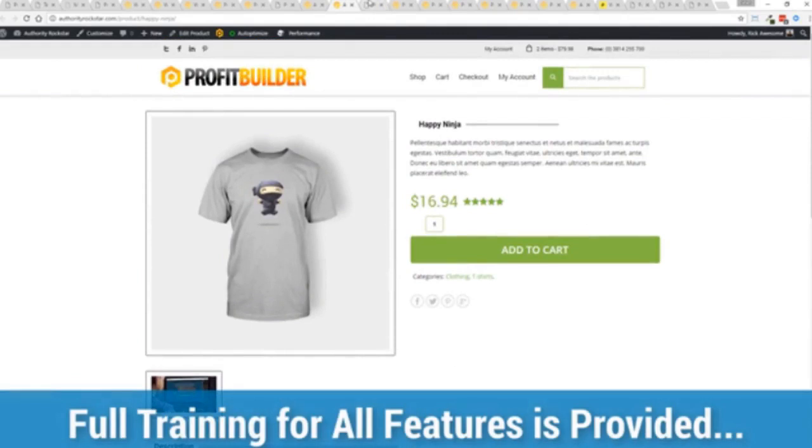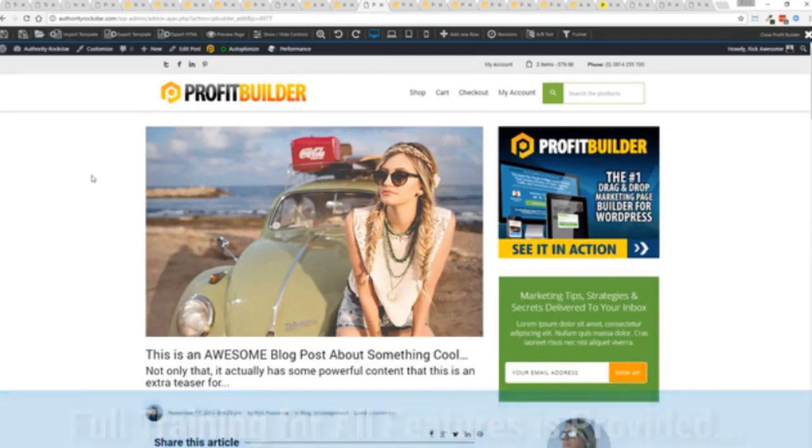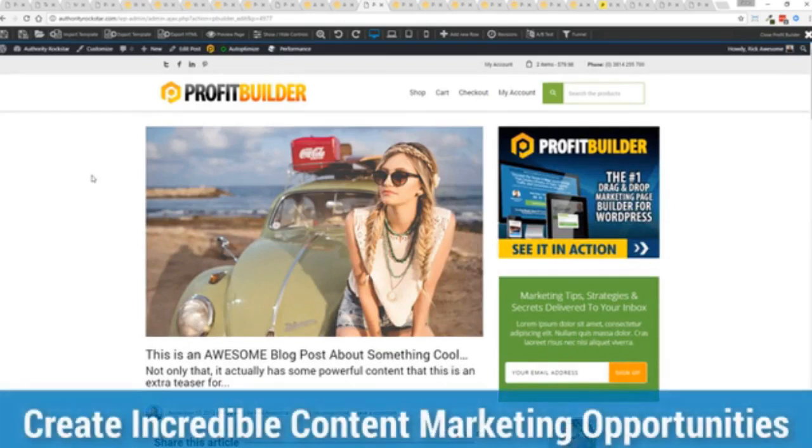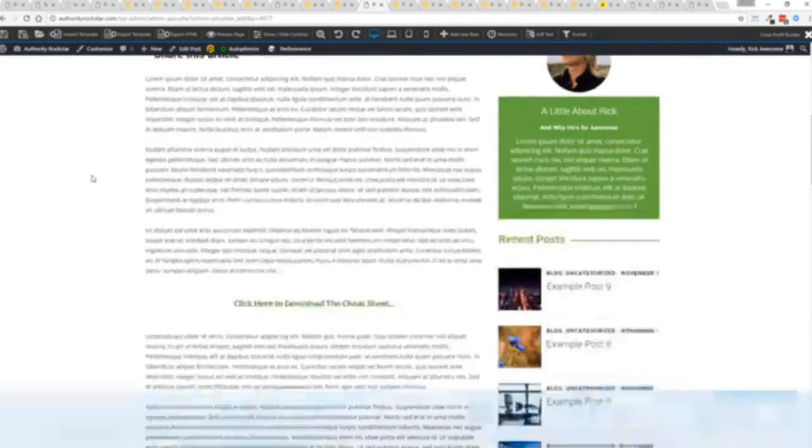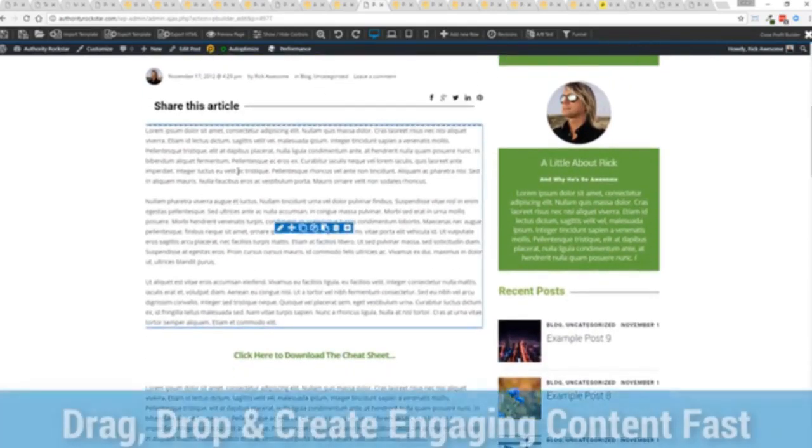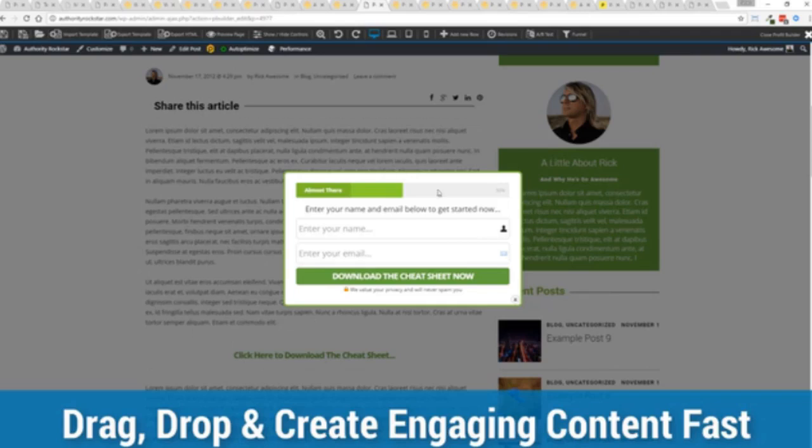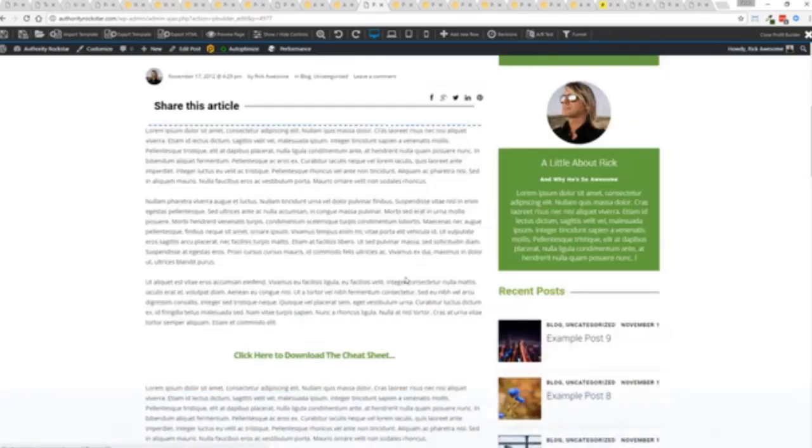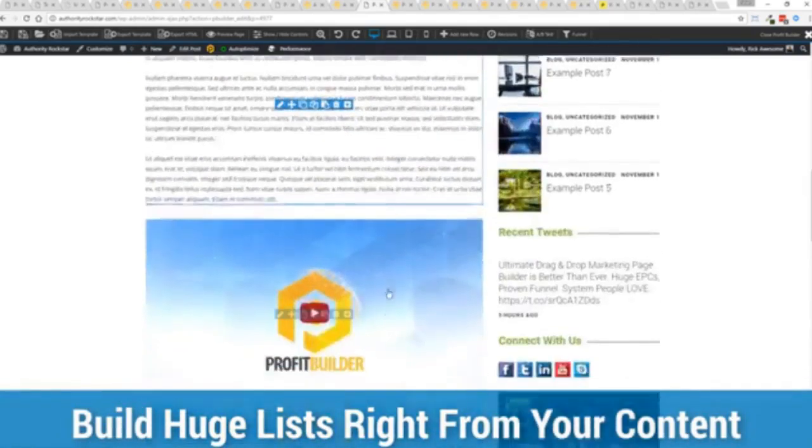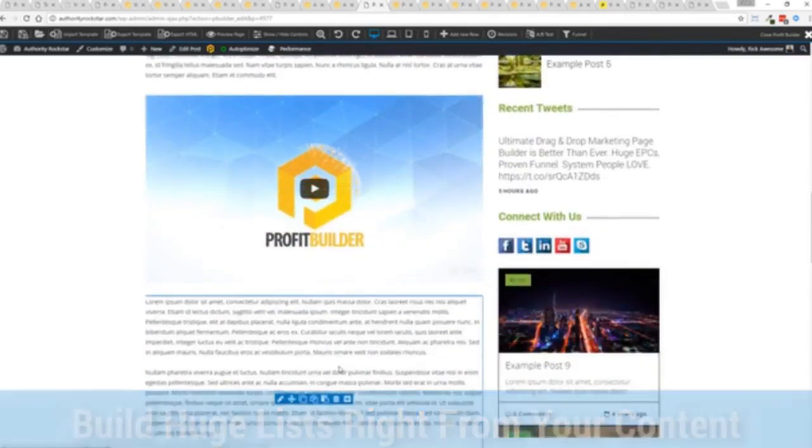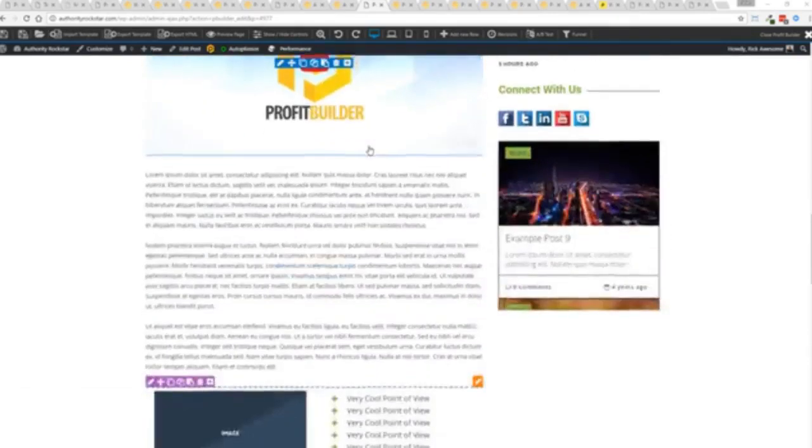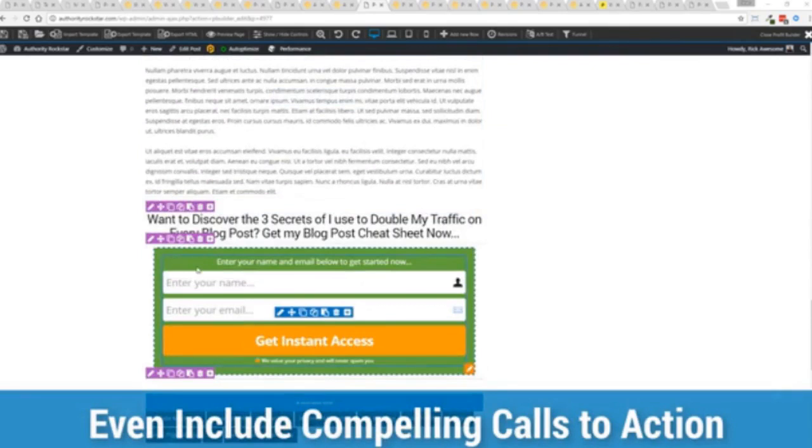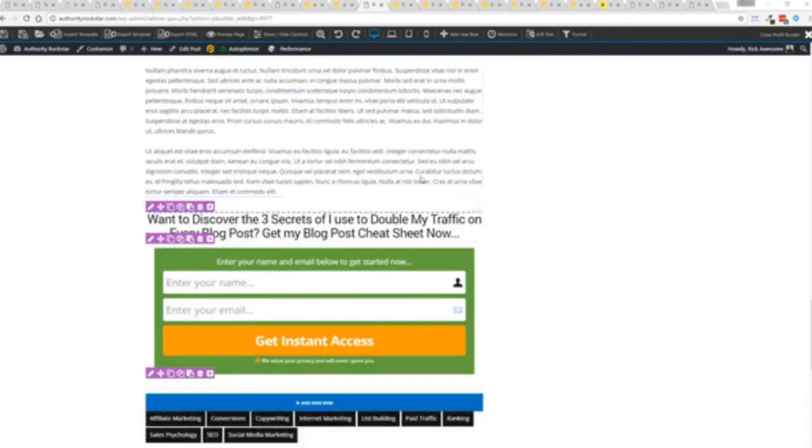We provide full training across the board. You can also enhance your blog with all of the elements and power of Profit Builder. You can see here, we have a highly optimized blog post here for all the content marketers out there. We have the ability because we are built right in Profit Builder to create amazing calls to action for your cheat sheets, to build incredible lists, drop your pixels, whatever you want to do to engage your audience, create really compelling, engaging content that converts like crazy.